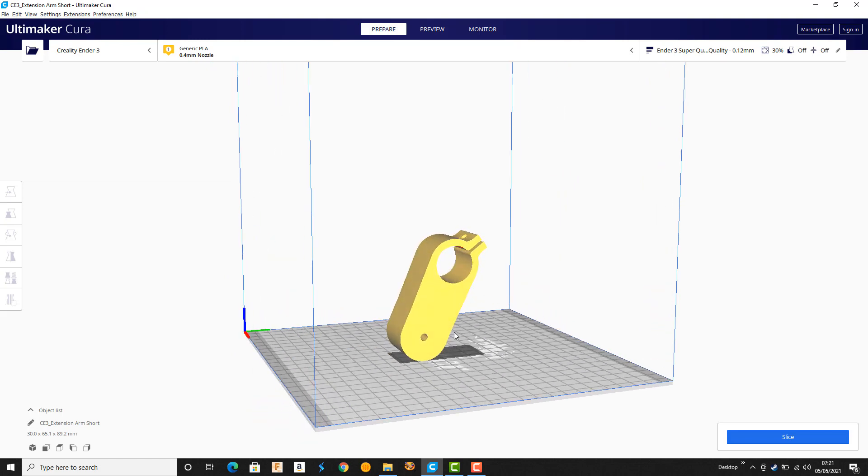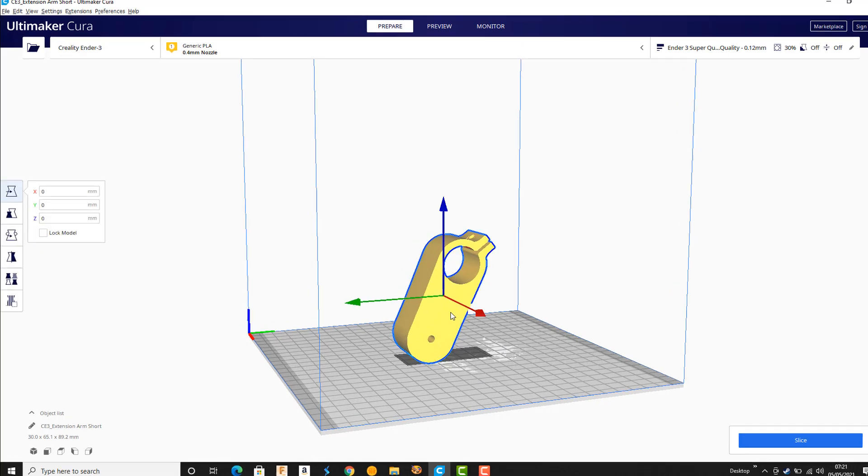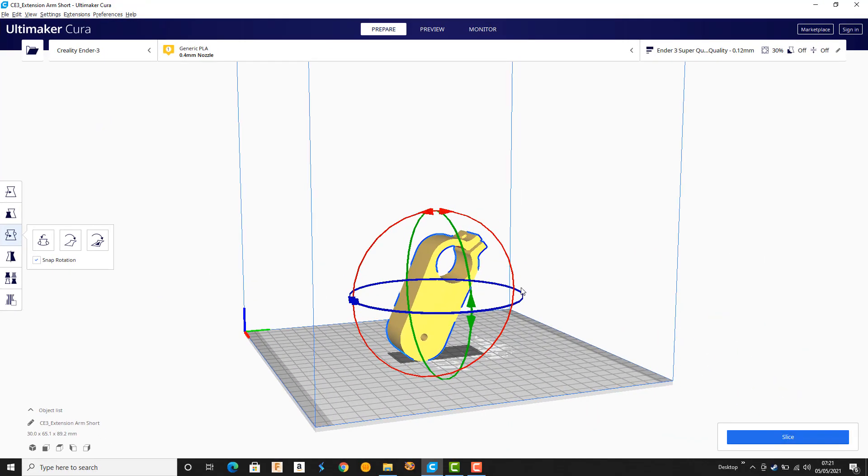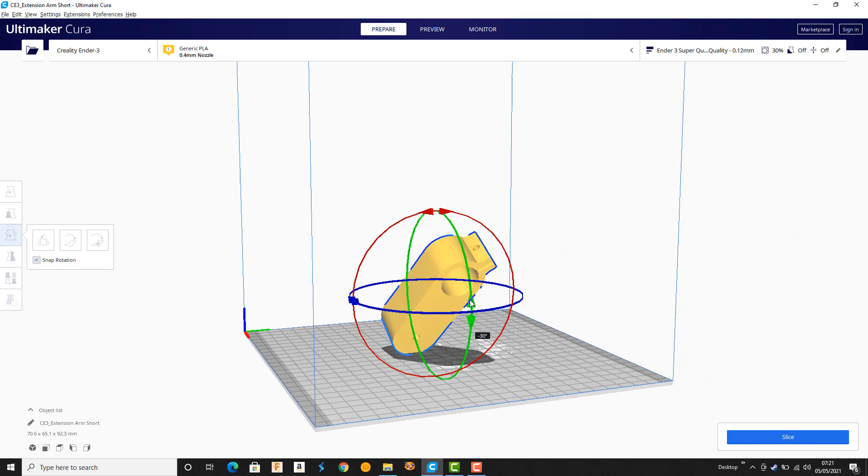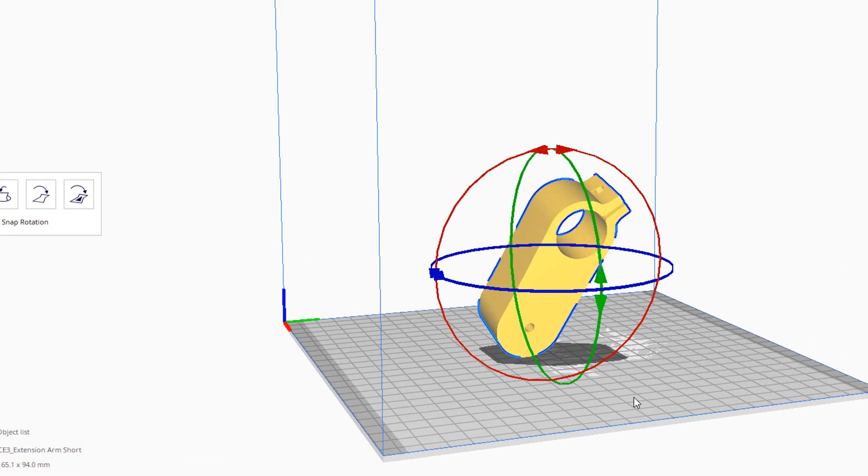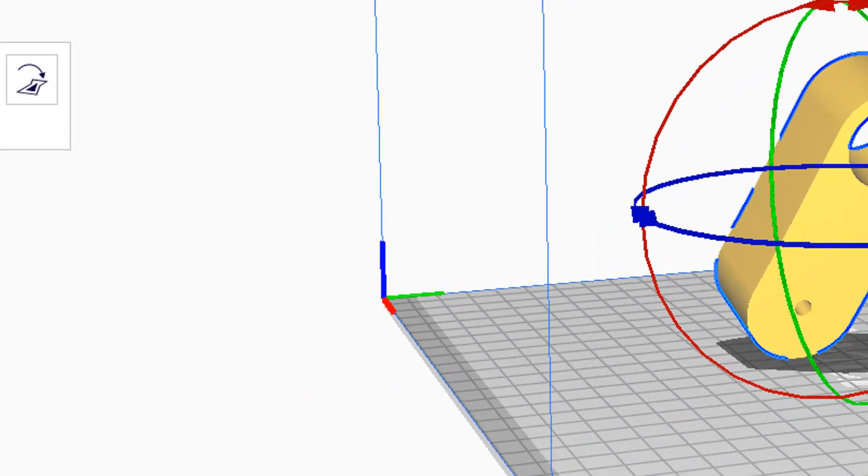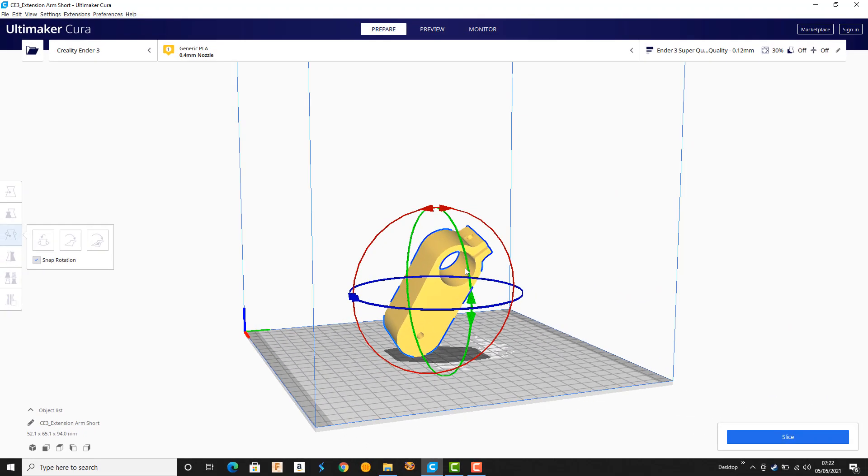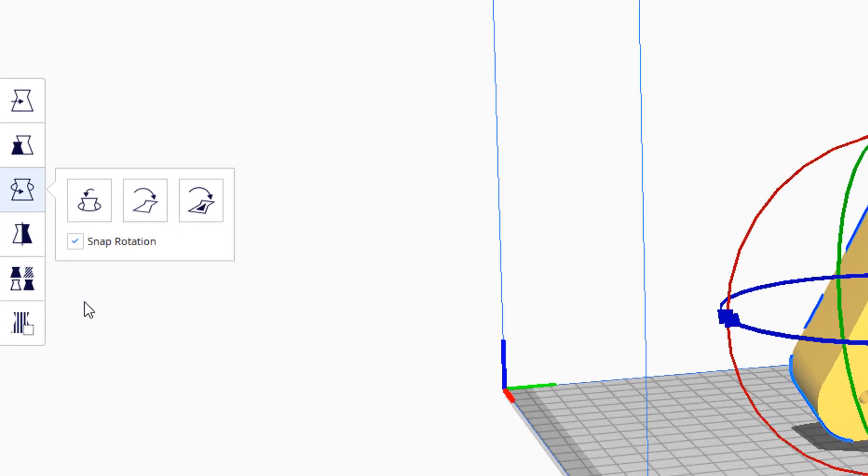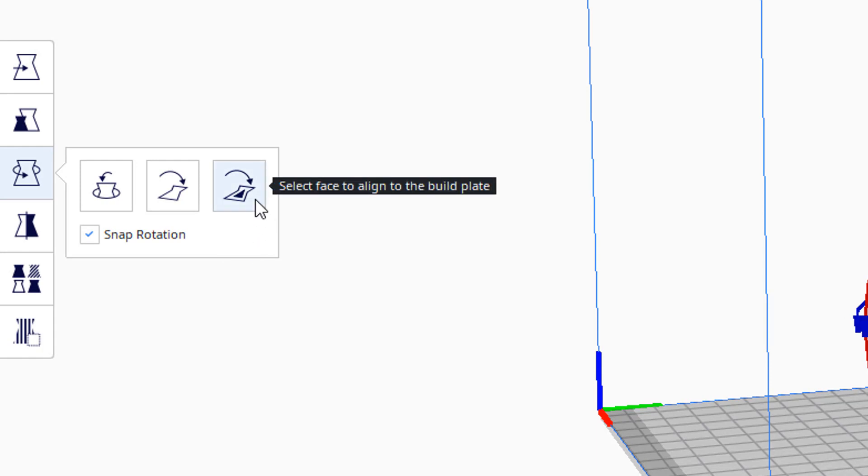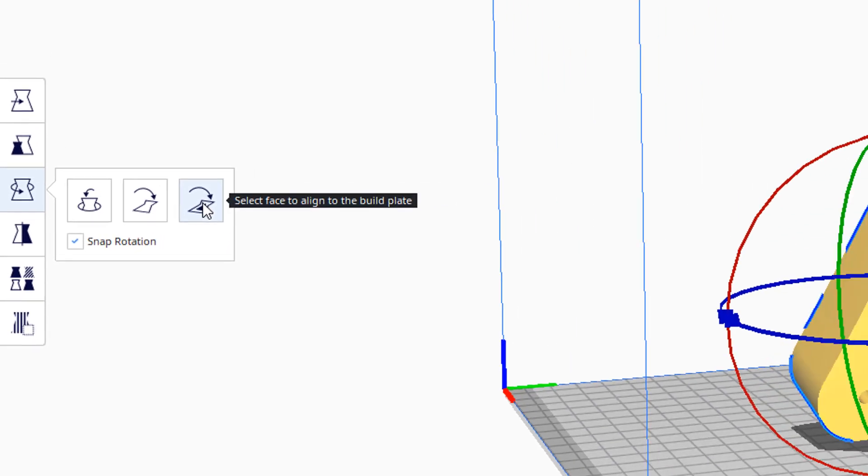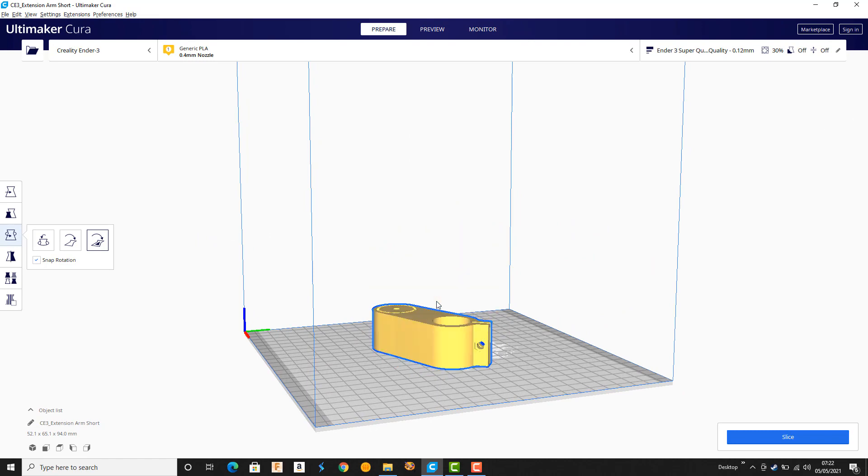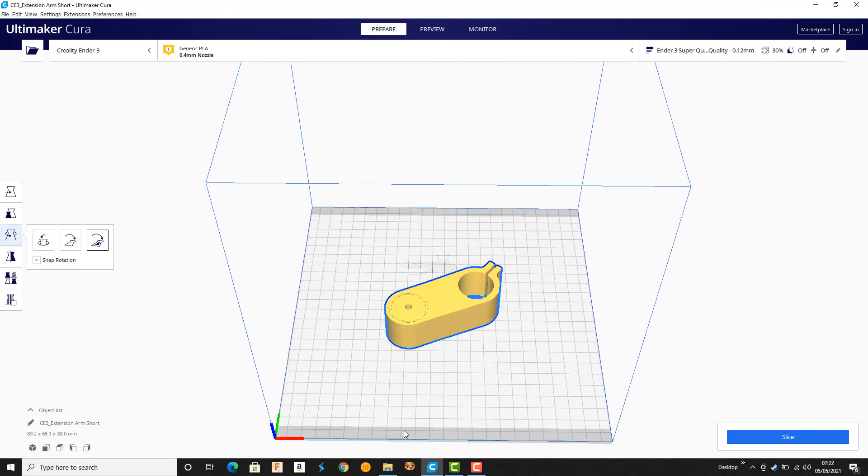Now there's a couple of ways that you can make that be on the bottom. One is that over on the left here there's a rotate and you can drag the green line. Sometimes the axis is confusing, but you can just drag that green line. Now I don't tend to do that. It works, but occasionally you get something that is slightly off 90 degrees and it looks like you've got it flat on the bed but you haven't really. So a particularly useful feature is this 'select face to align to the build plate.' Click that and then click on that face and it drops. Now that's what I want.